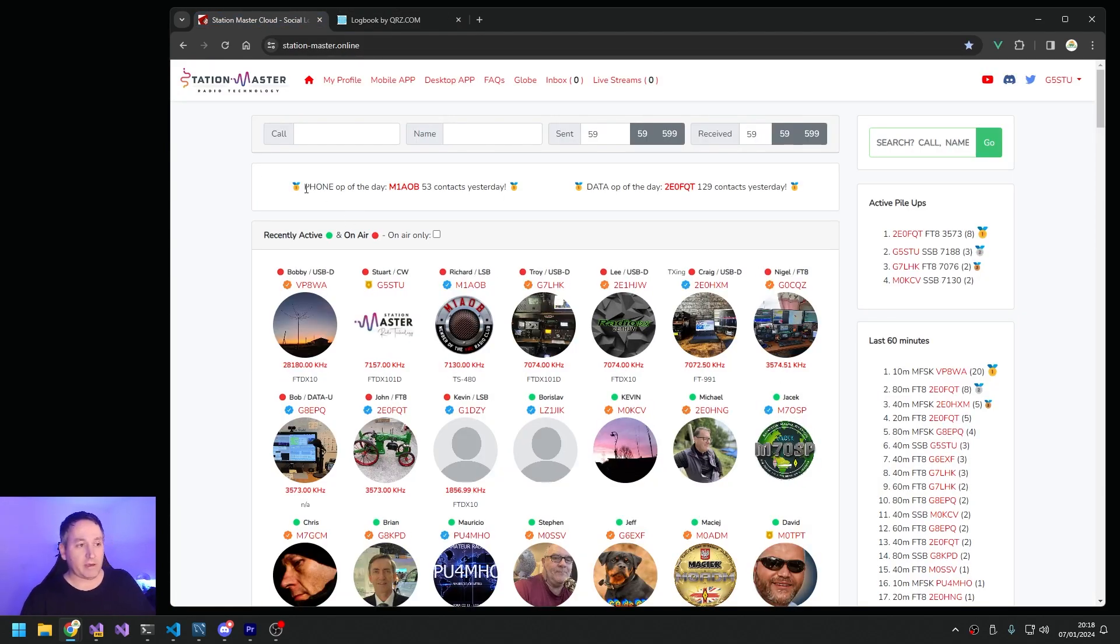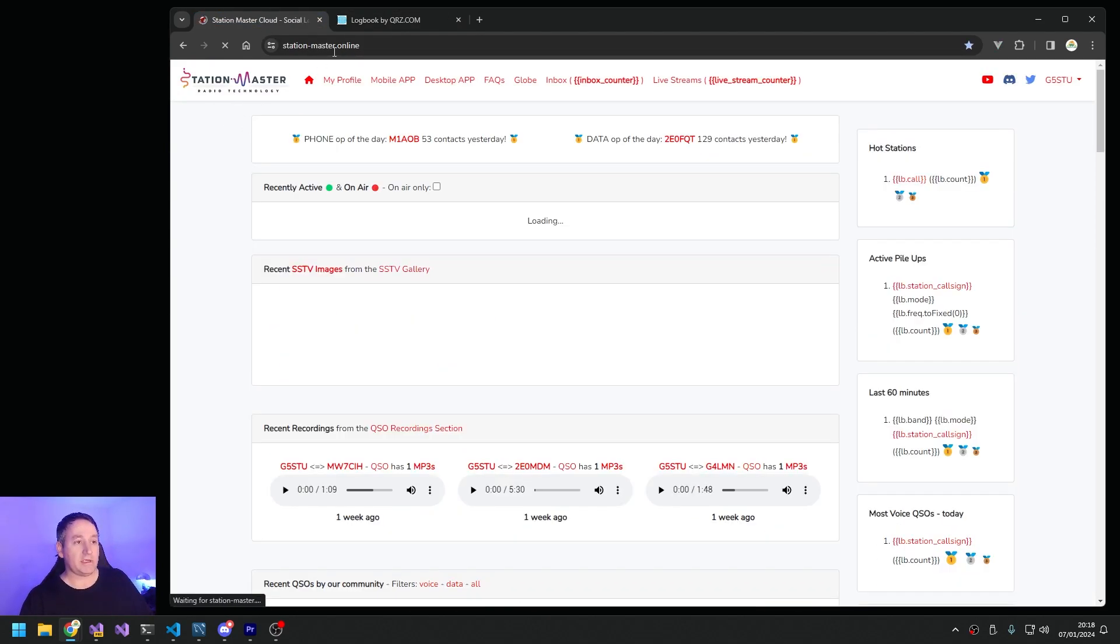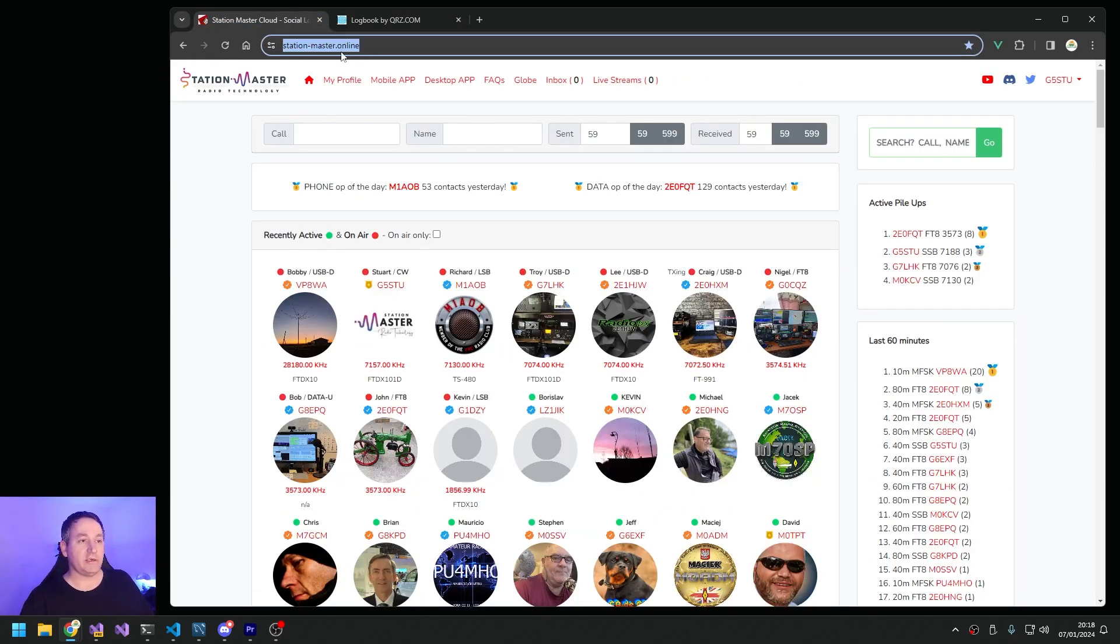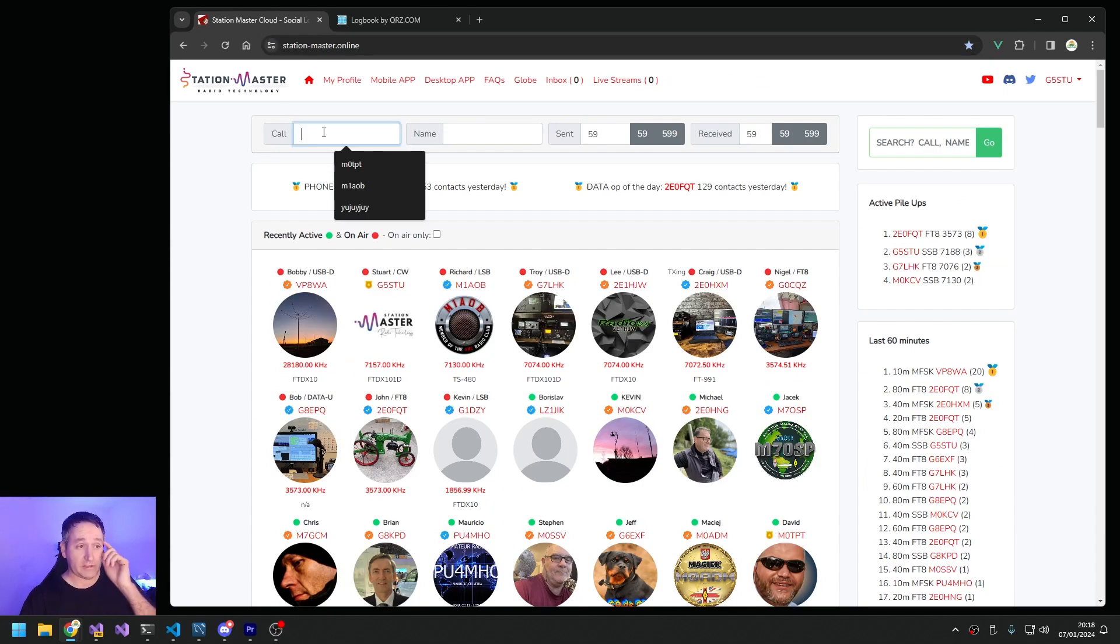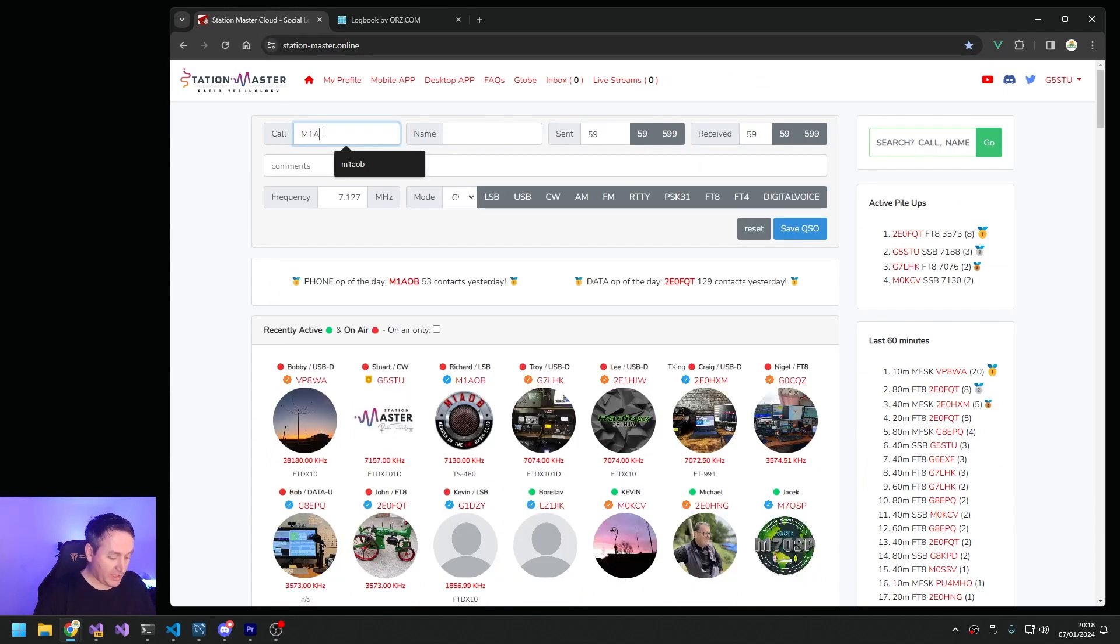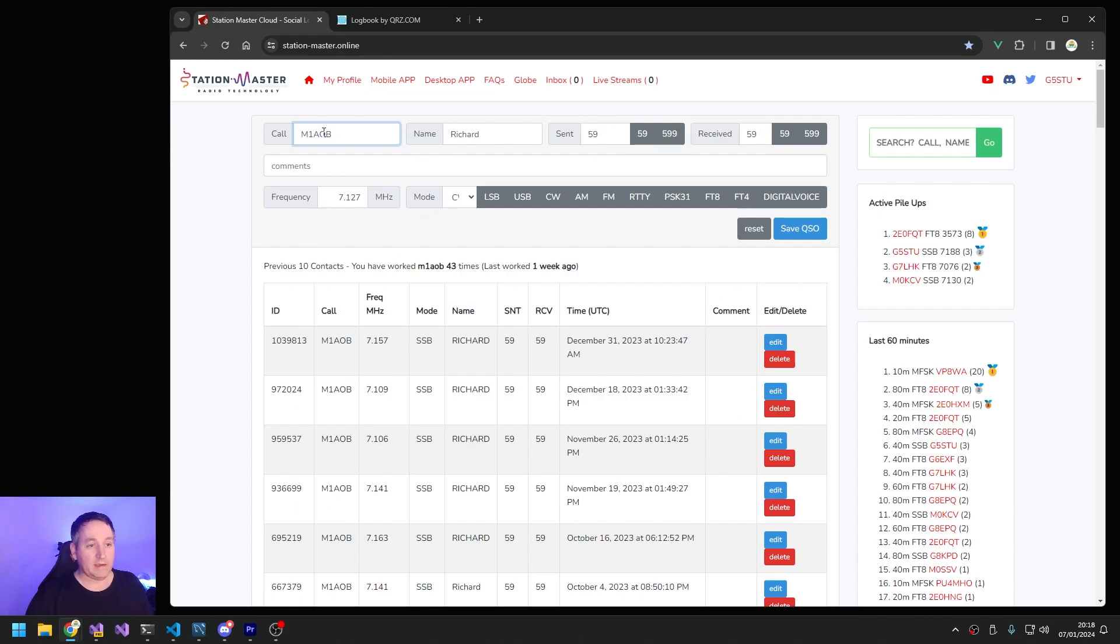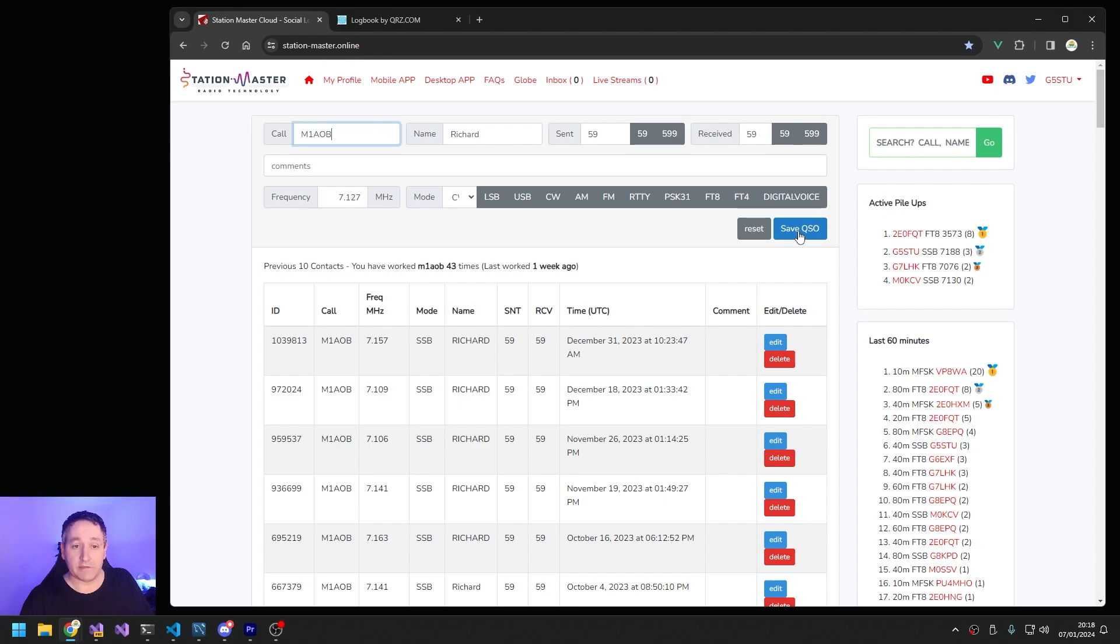But what if we could go one better? Well, let's look at station-master.online. Look at the top here. Oh, it's very similar. M1AOB, hit Enter. We've got Richard and we can fill in our contact details and click Save QSO.